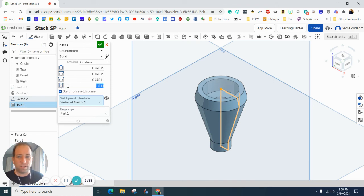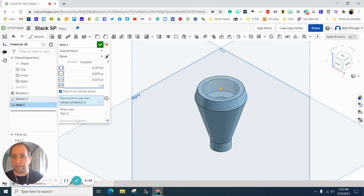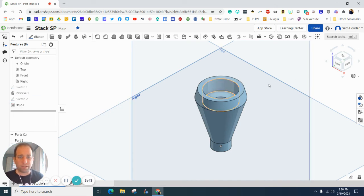And then the depth from the top, you can see going there, if I kind of hover over it, is 1.5. And if I hit that green check box, it looks like that.